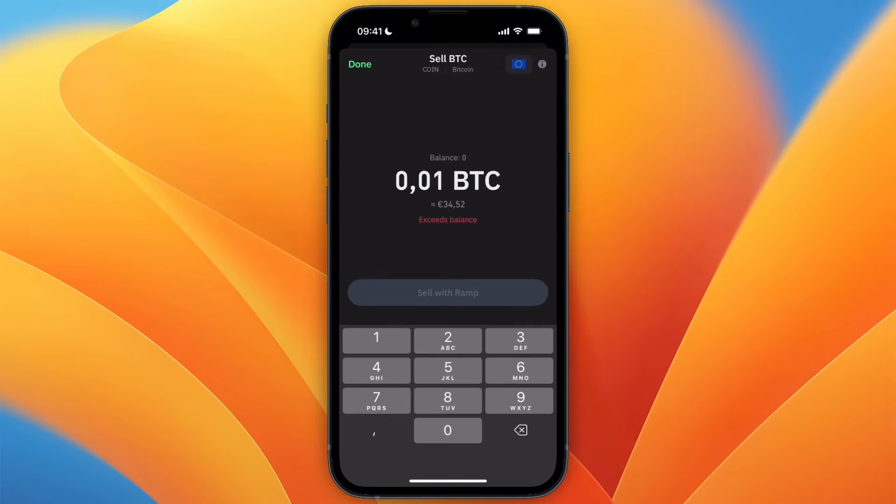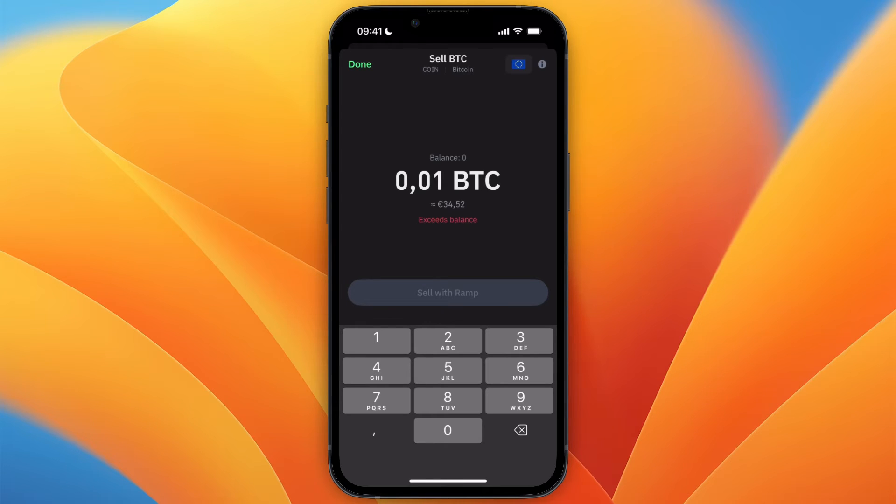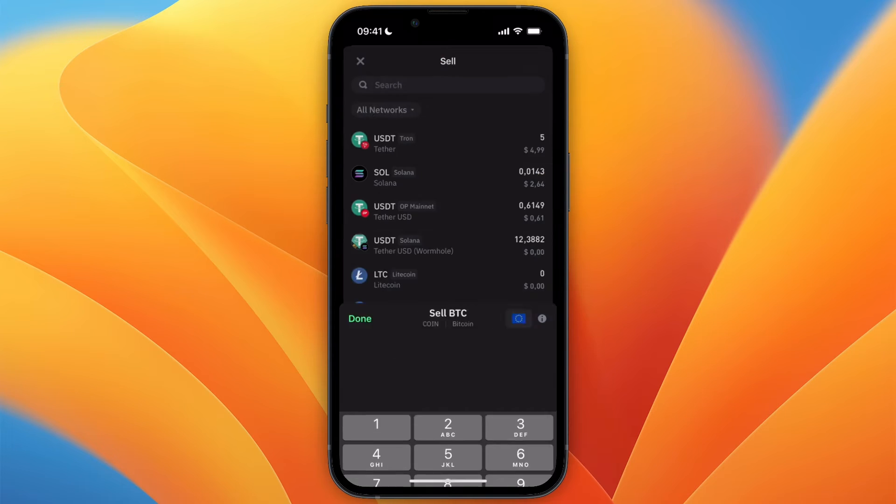You can then click on Sell and follow the steps that you see. You can withdraw it directly to your bank. However, if you want to keep the money in your Trust Wallet...